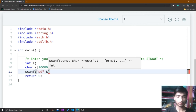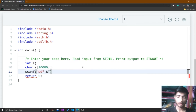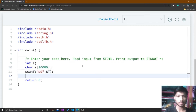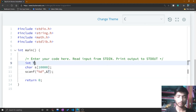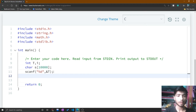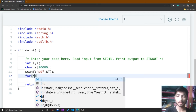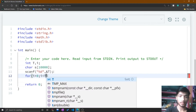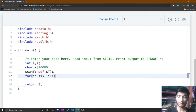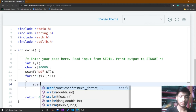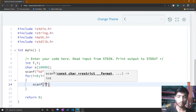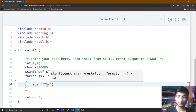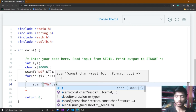After declaring, I take input for the integer t using scanf. After that, I declare a variable i because we need to take input for t lines. I make a for loop: initialize i to zero, run while i is less than t, and increment i. Inside the loop I scan the string input into s using scanf.